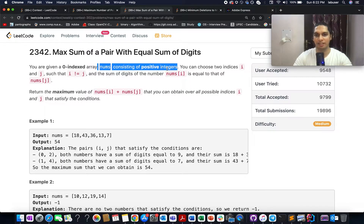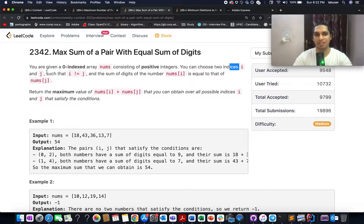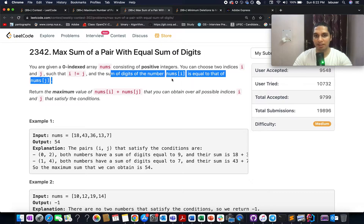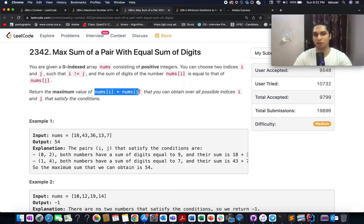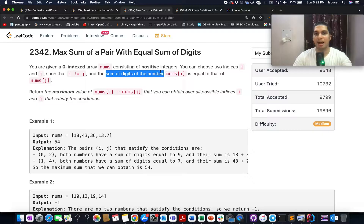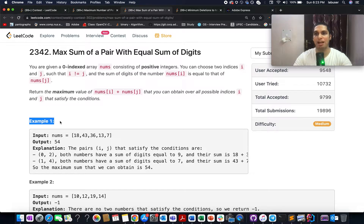In this problem we are given an array of integers. We need to identify two indices i and j such that the sum of digits of nums[i] and nums[j] are equal, and we need to identify the maximum value of that particular pair — two numbers with the same sum of digits whose combined value is maximum across all possibilities.